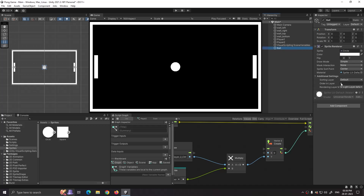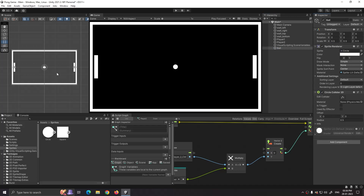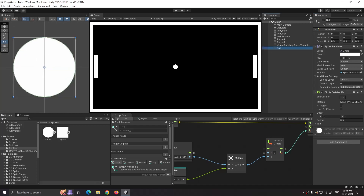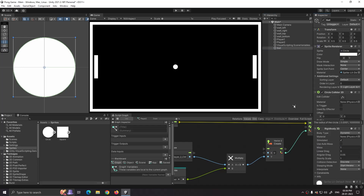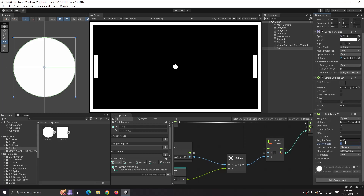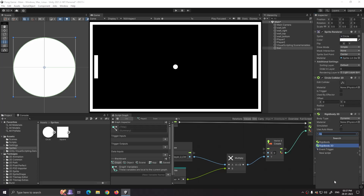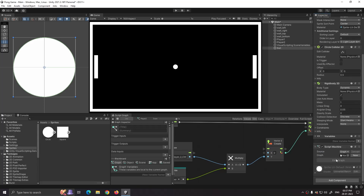First let's set its scale — I think 0.5 is fine. Then click add component, search for circle collider 2D, and select it. You can see a green color border on our ball sprite. Then add component, search for rigid body 2D, select it, and set its gravity scale to 0. Then again add component, search for script machine, and select it.